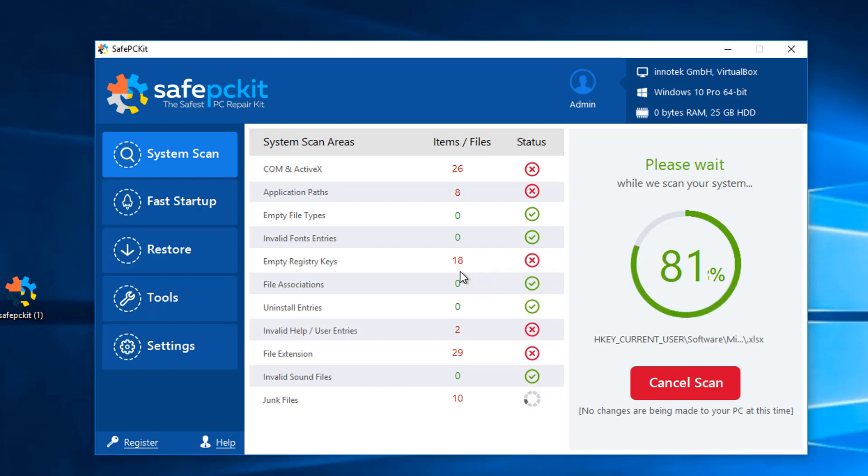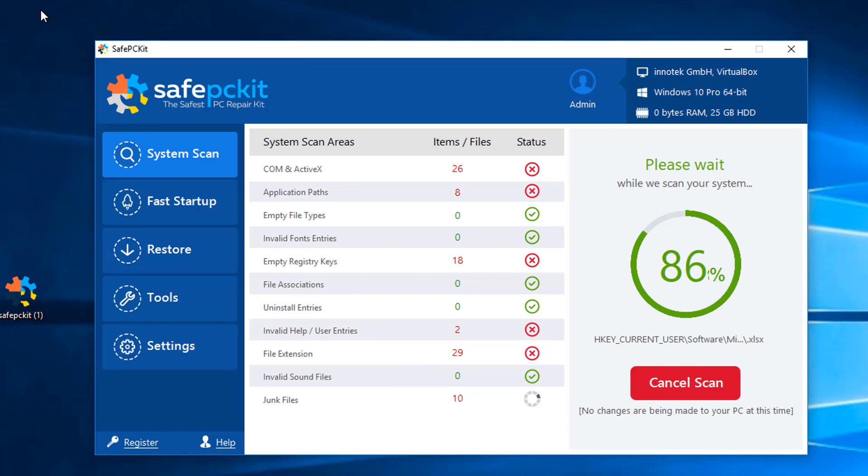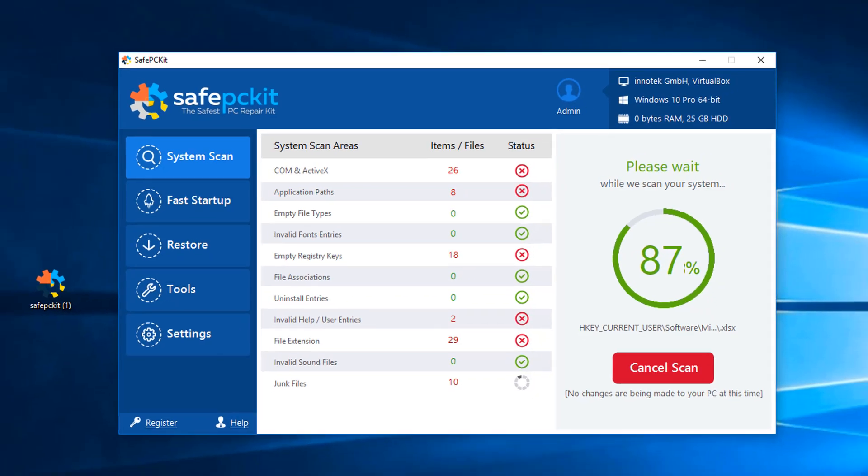Bleeping Computer has made an article about how you can actually remove this. I'm going to leave the link to this in the description box. You can follow along on the removal guide, but if you want to learn how to remove it real fast here, just watch my video because I'm going to show you how I can actually remove it.